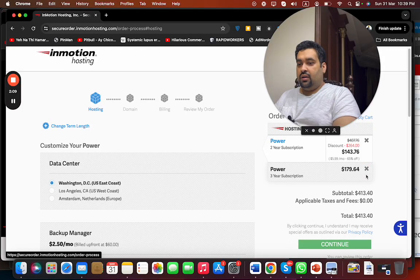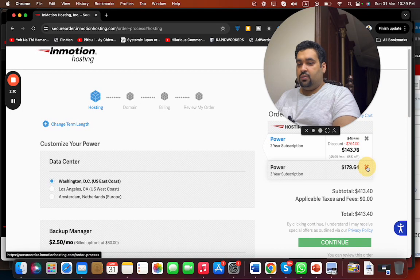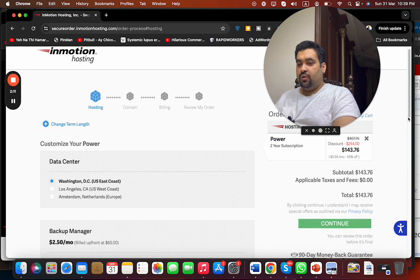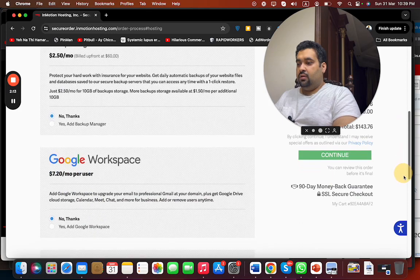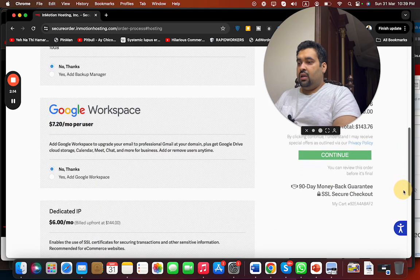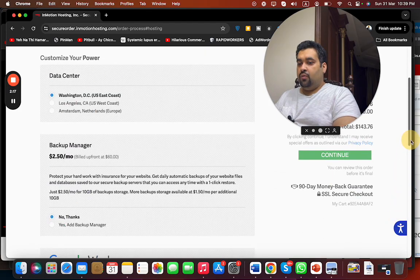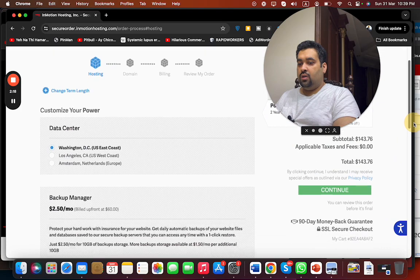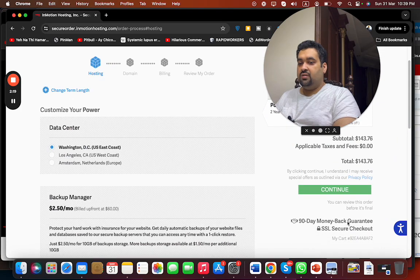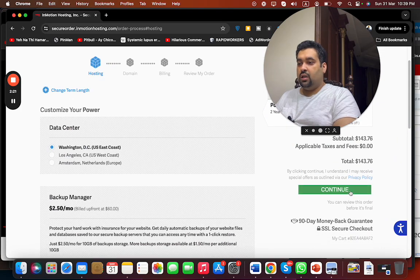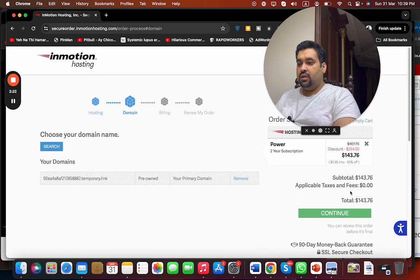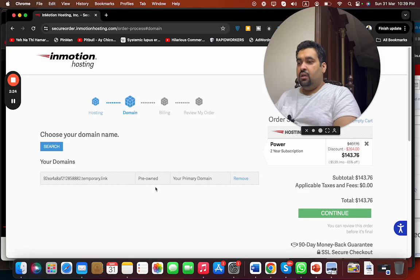I have added others as well, so I'm just removing it. Then you can add your Google Workspace, dedicated IP if you want it or not. You can see that the 90 days money back is included. Now select the continue button with this and this is your domain as well. You can select your own as well.